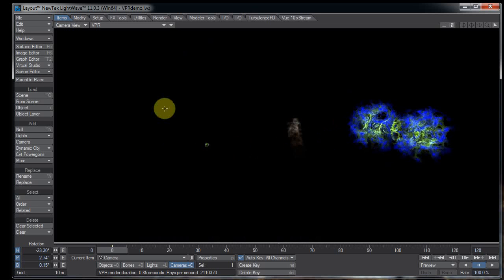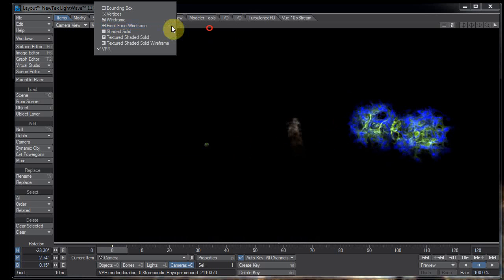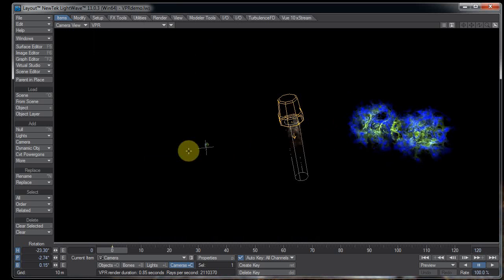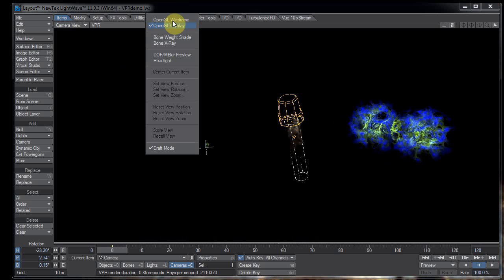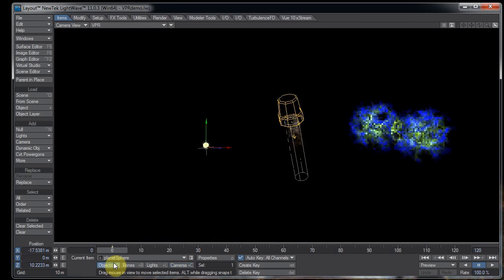Some things you might want to know: up here to the right of the VPR viewport settings window, we have more viewport settings. We have OpenGL overlay, in which case we can see an OpenGL overlay of our different items. And we have OpenGL wireframe — the trick with OpenGL wireframe is you actually have to have an object selected in order for it to show up as a wireframe.